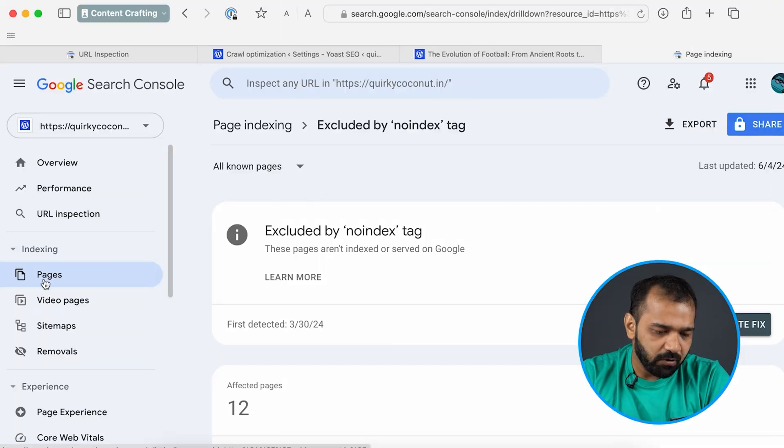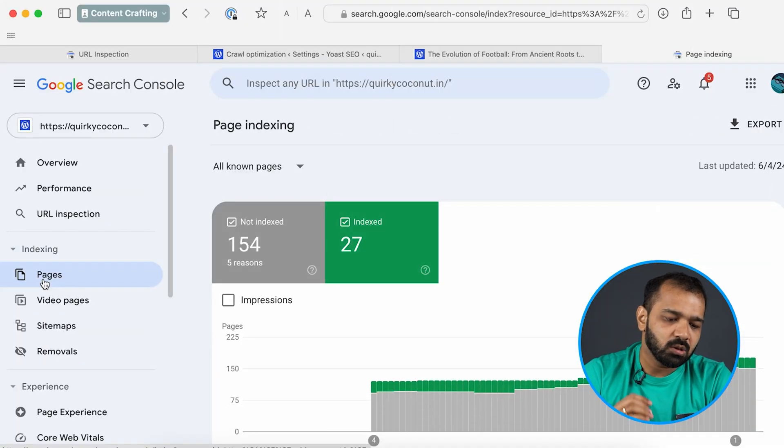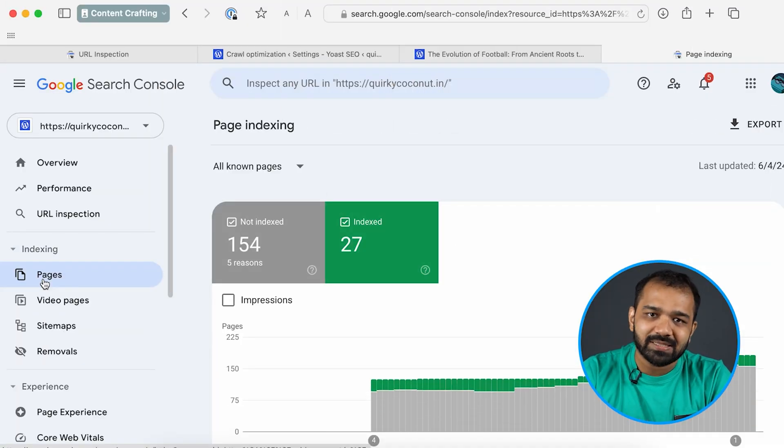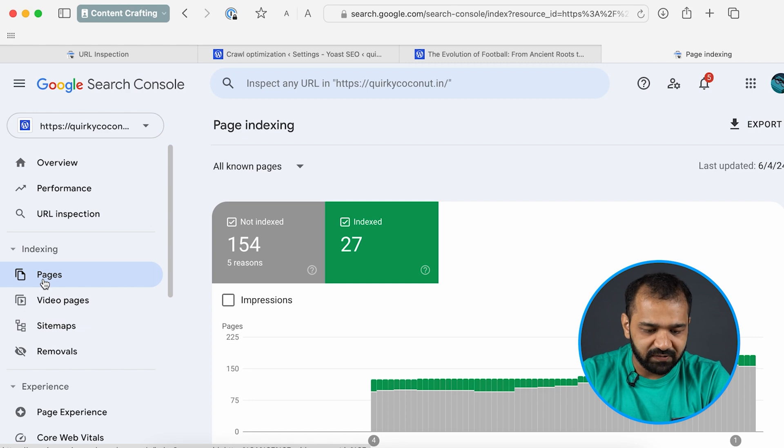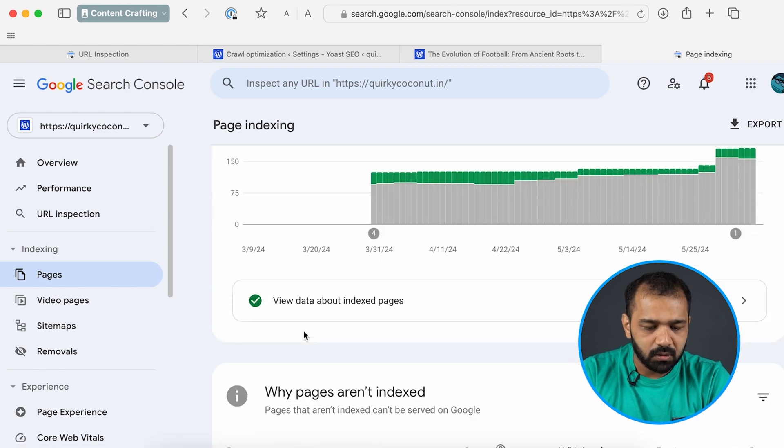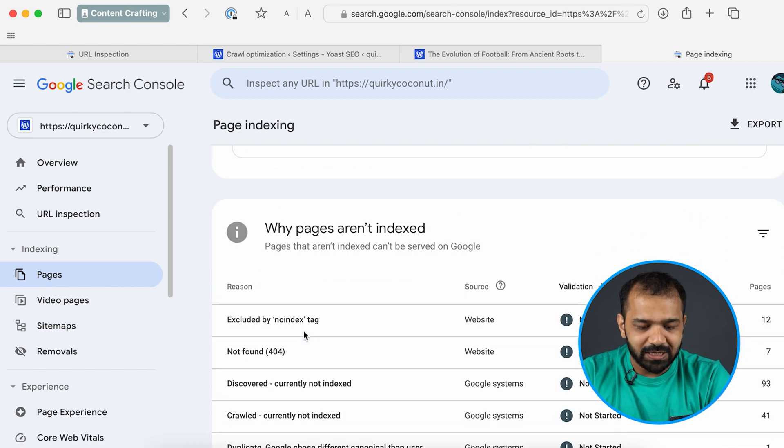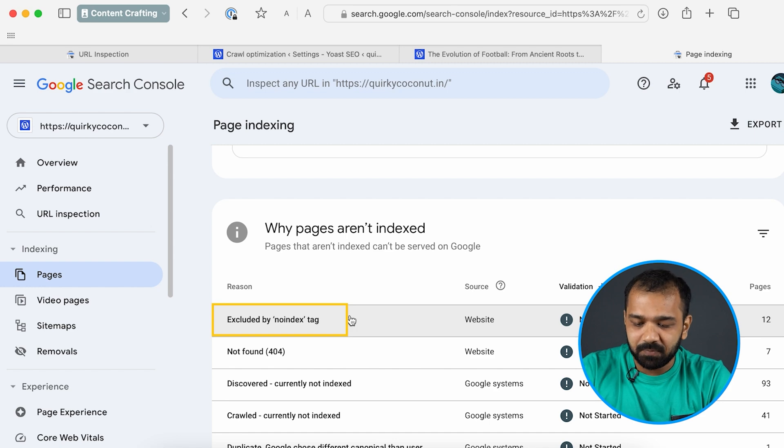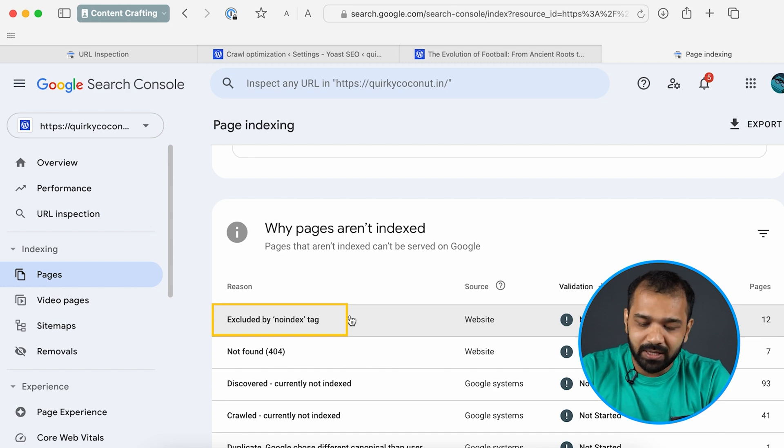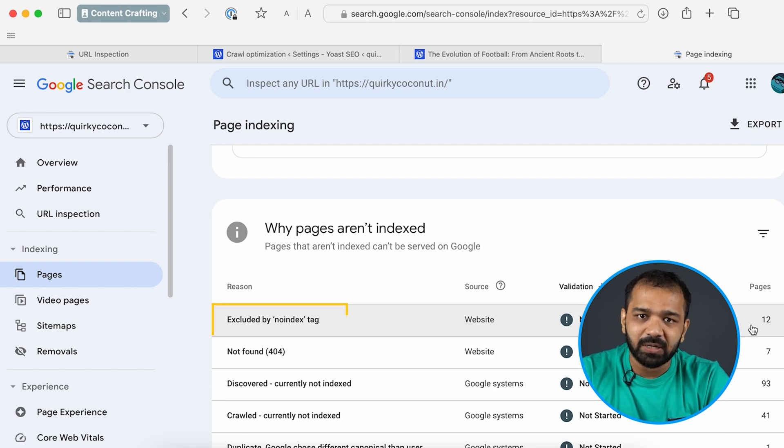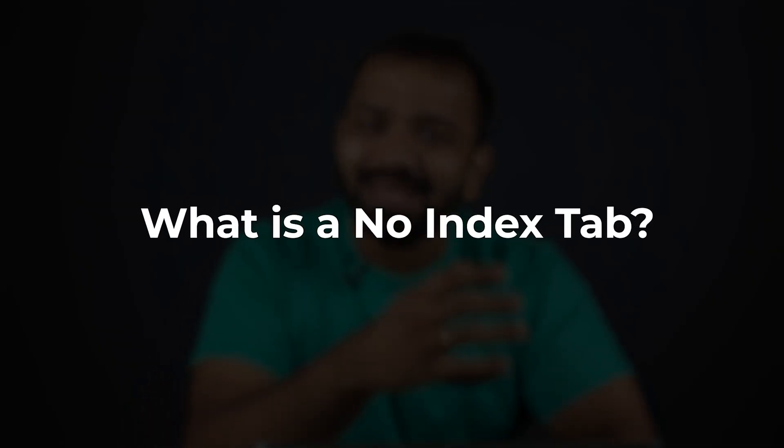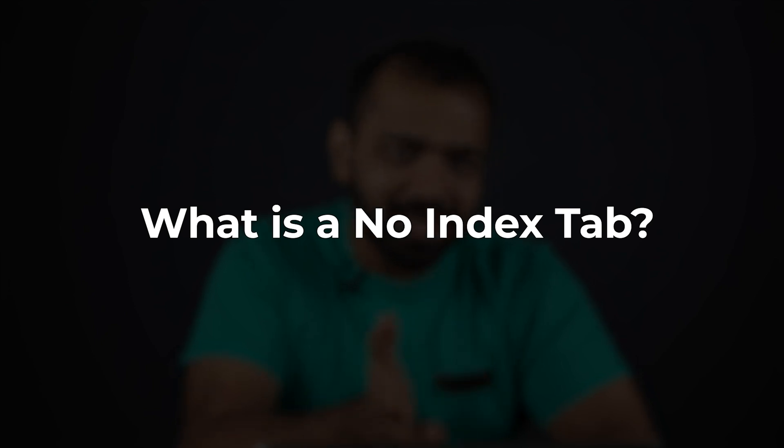In the Search Console when you go to the Pages tab under indexing, you'll see the excluded by no index tag. In my case there are 12 pages that are affected by it. Now what is this no index tag? These pages pass on to Google asking it to not index it on Google Search. So whenever someone would search for a particular keyword, if this page were to have it, Google would still not show it on the search page.